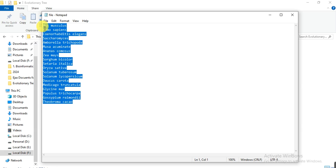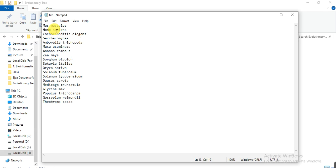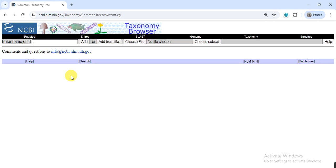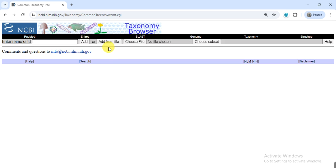Now we open the link. Here, this is the link about the taxonomic tree or taxonomic browser through NCBI. The link of this website is available in the video description. You can find it from there. Now simply go to choose file. Here you can see choose file. When you open the link, you will find this window.